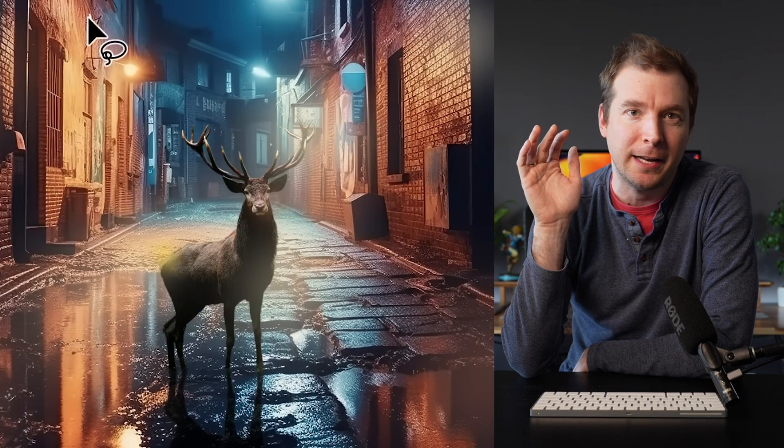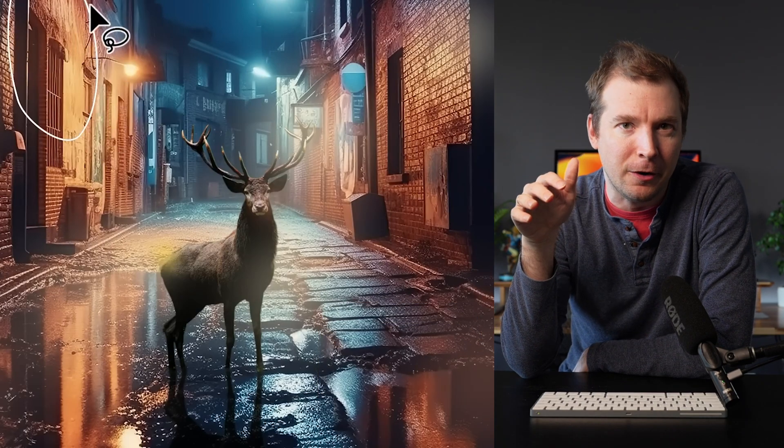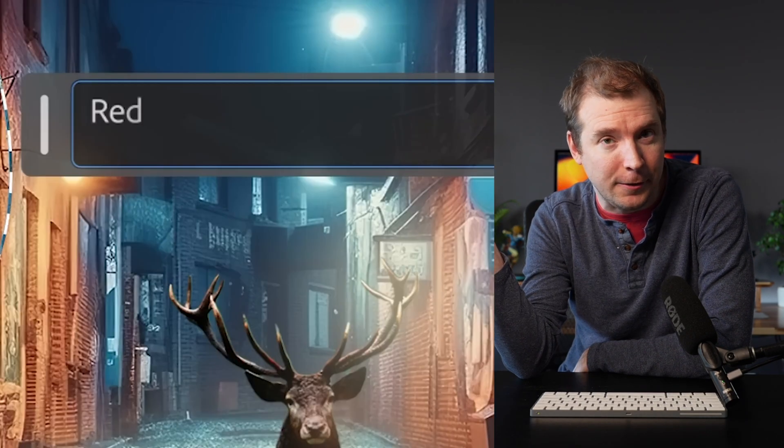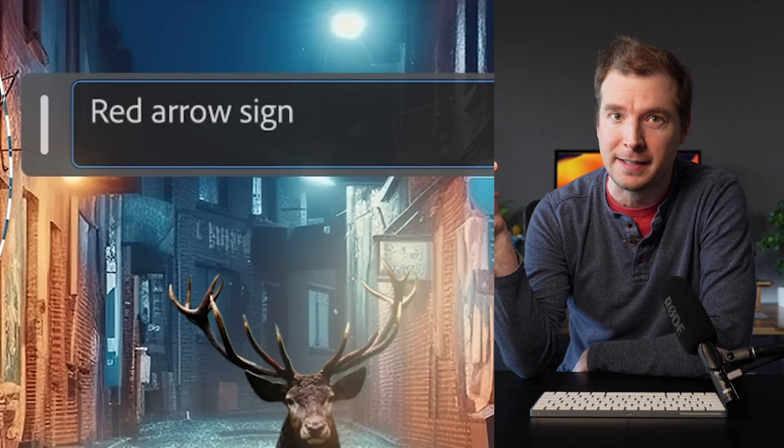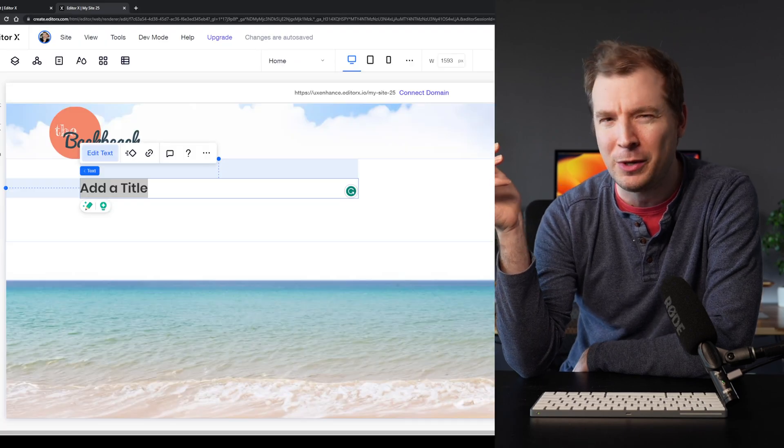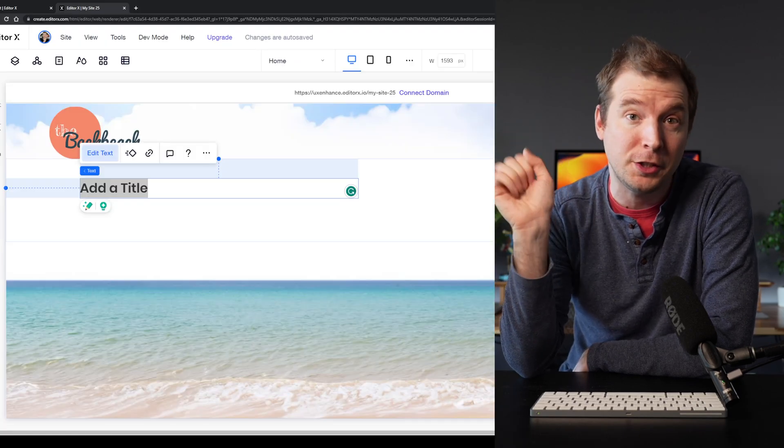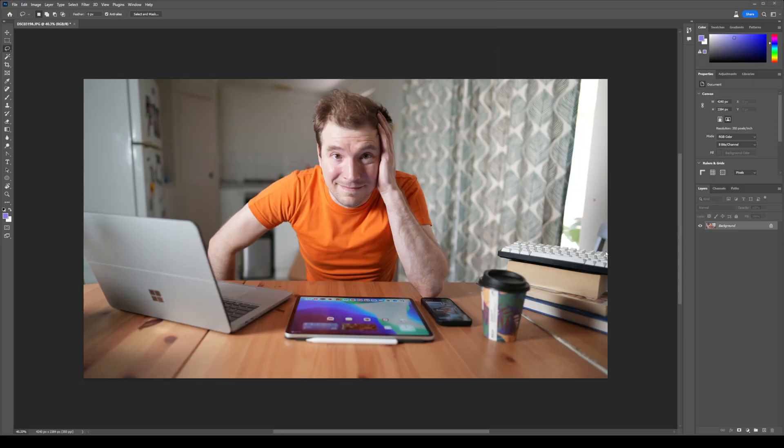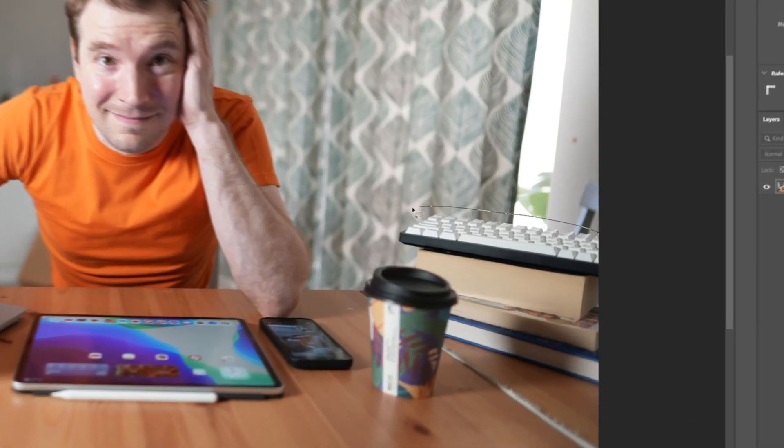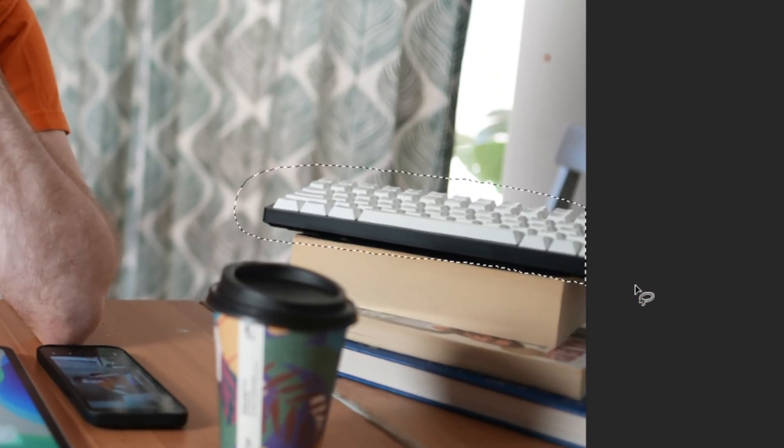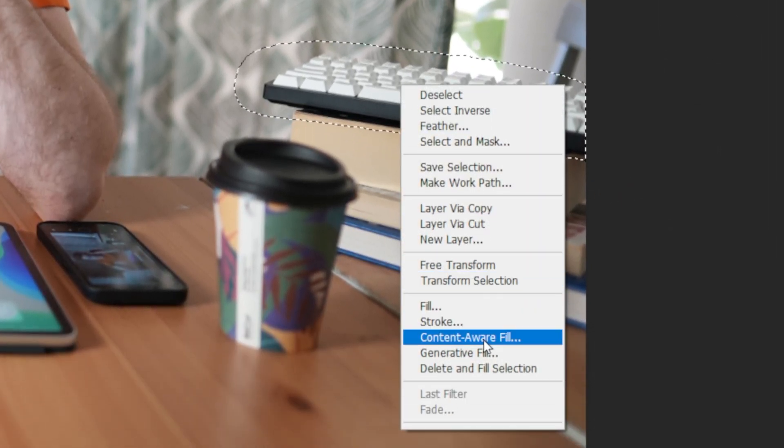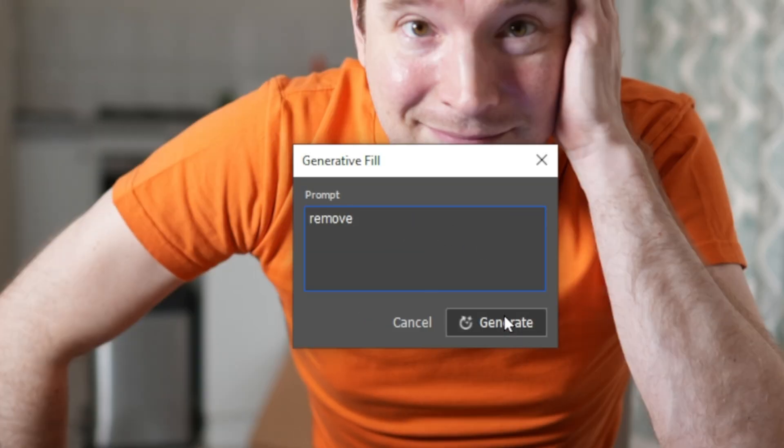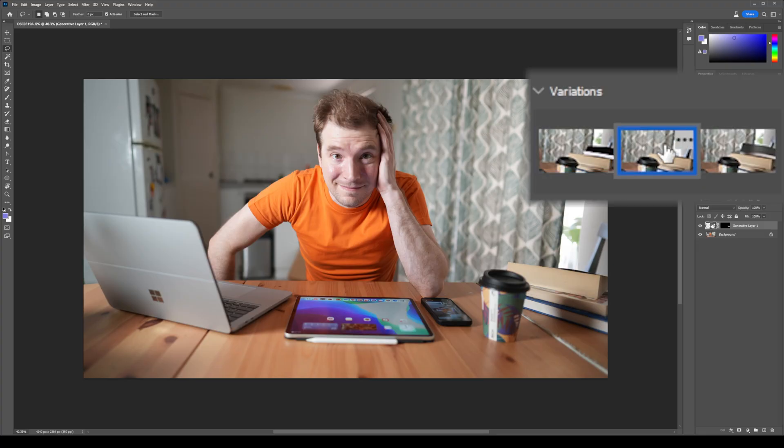This is what I want to take a look at in this video. I want to see how this could be practically used for things like web design, which is something I'm always using Adobe Photoshop for. I want to start off simply. Here's a photo of myself and I've got this keyboard on the right hand side. It's on top of the box and I'll select remove and now it's gone.